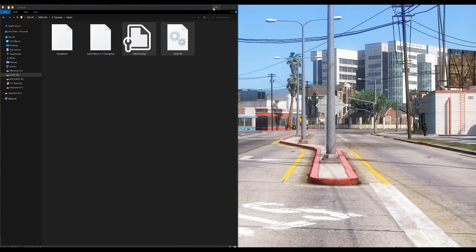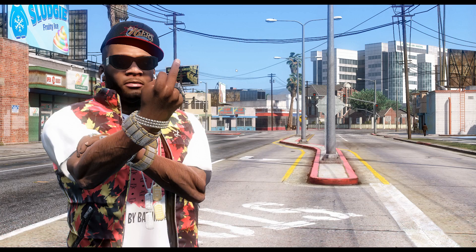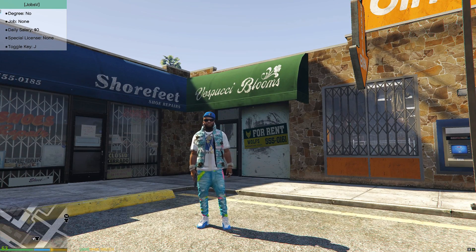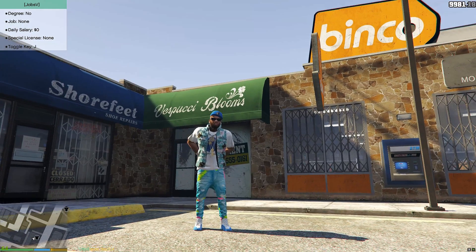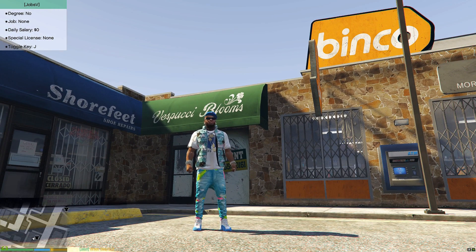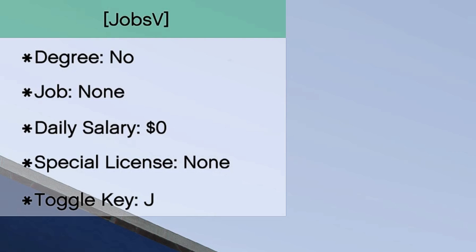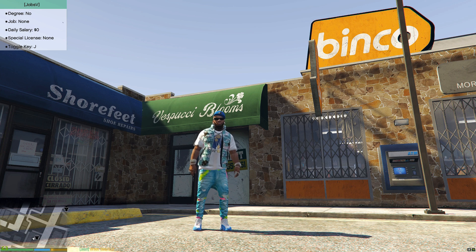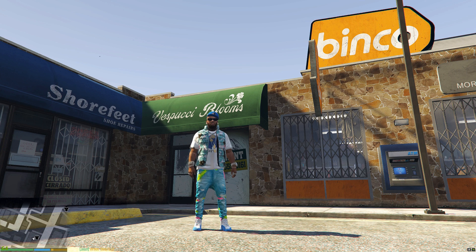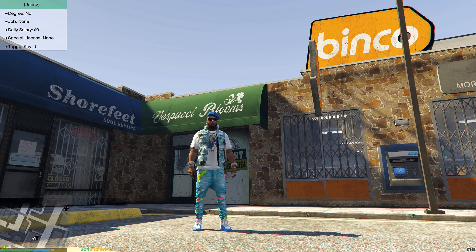Now that that is dragged and dropped, we can minimize any window we might have open and run the game. Once you spawn into the game, what you want to do is — if you look up in the top left of the screen — you're going to see JobsV. It's going to have a degree, job, daily salary, special license, and the toggle key. If you press J, that will remove that little screen, and if you press J again that will add the little JobsV display back in the corner.